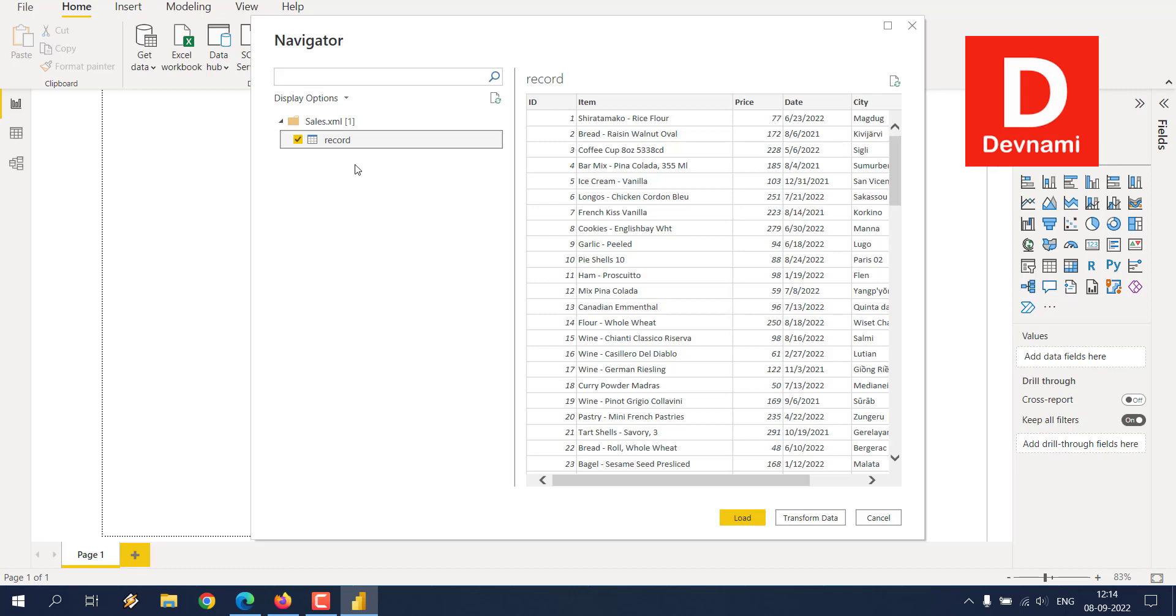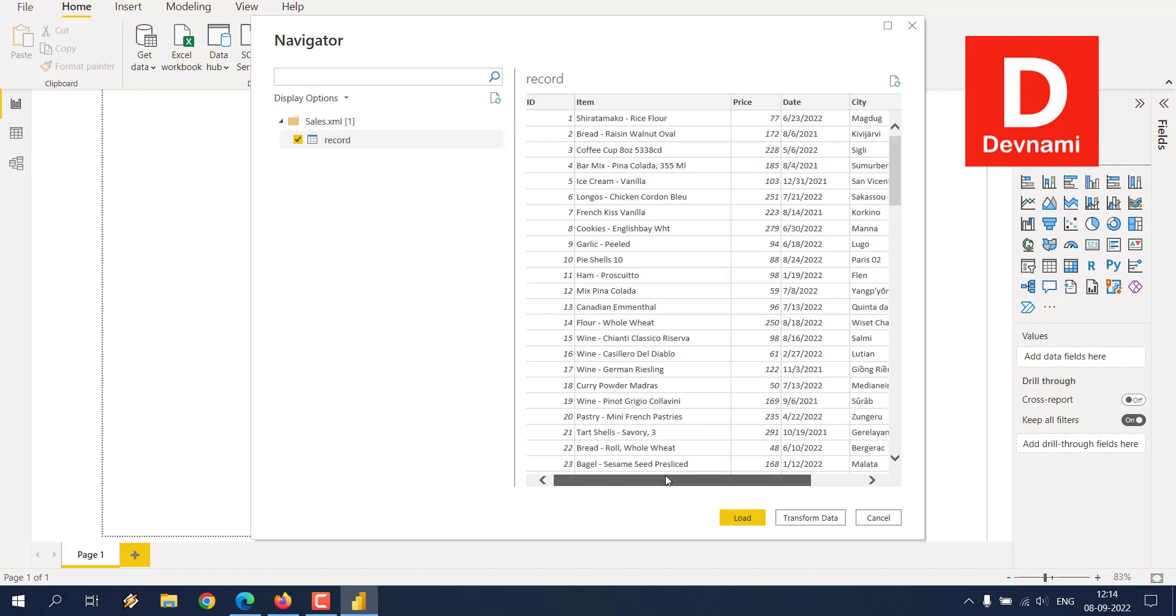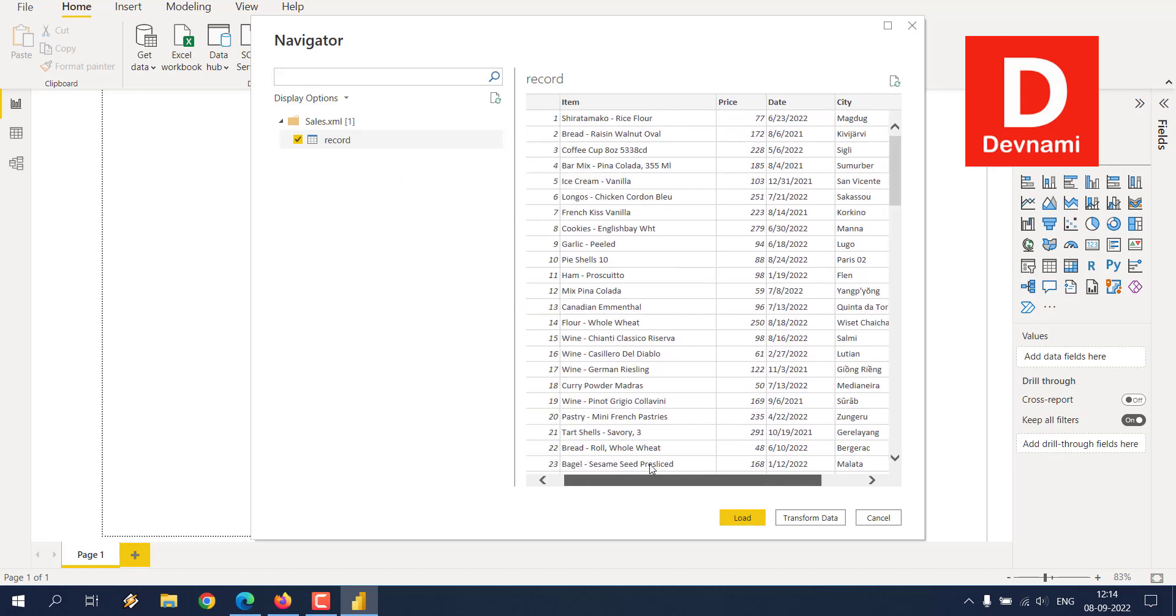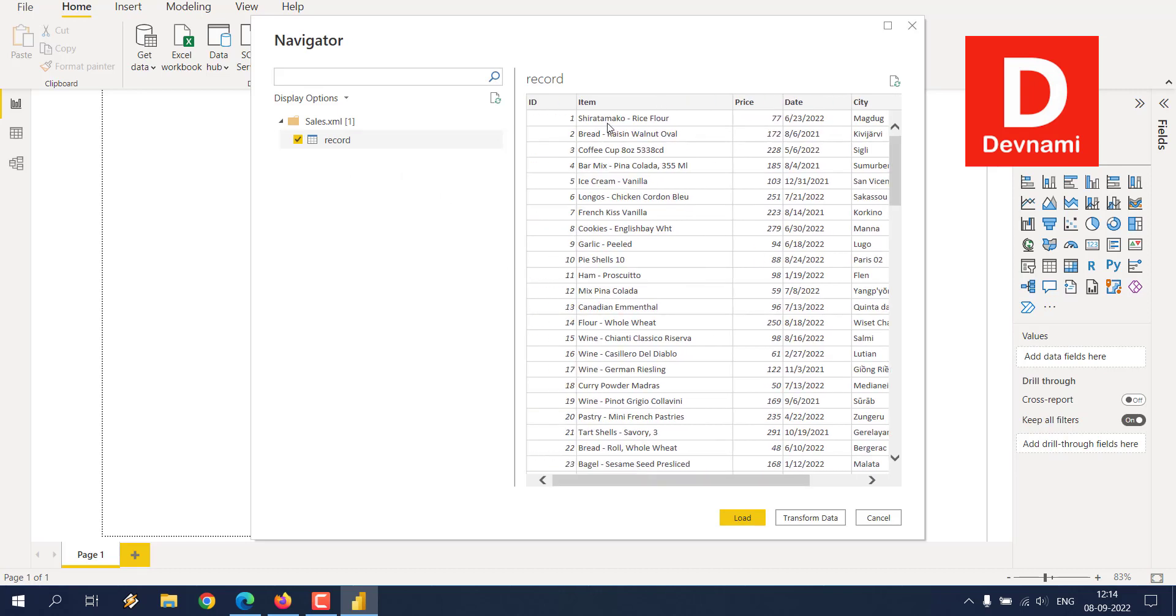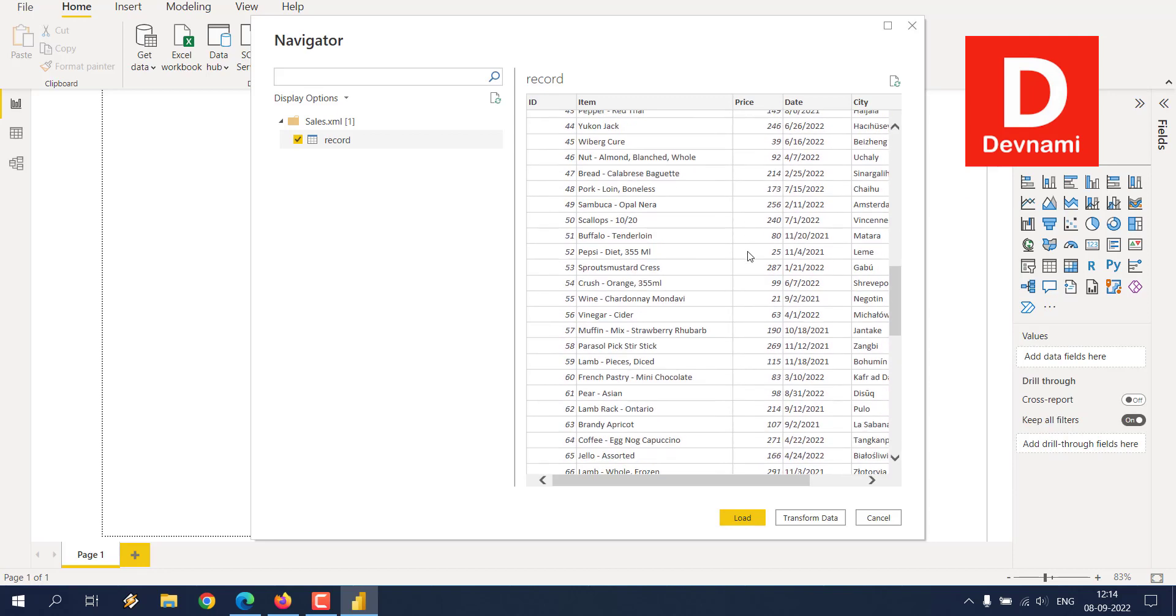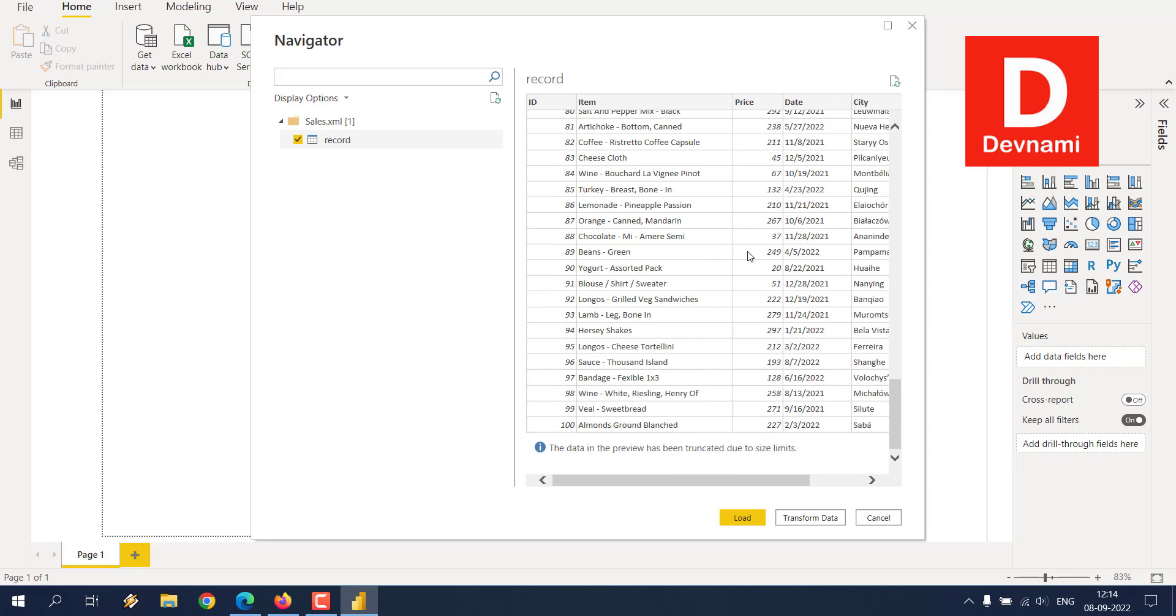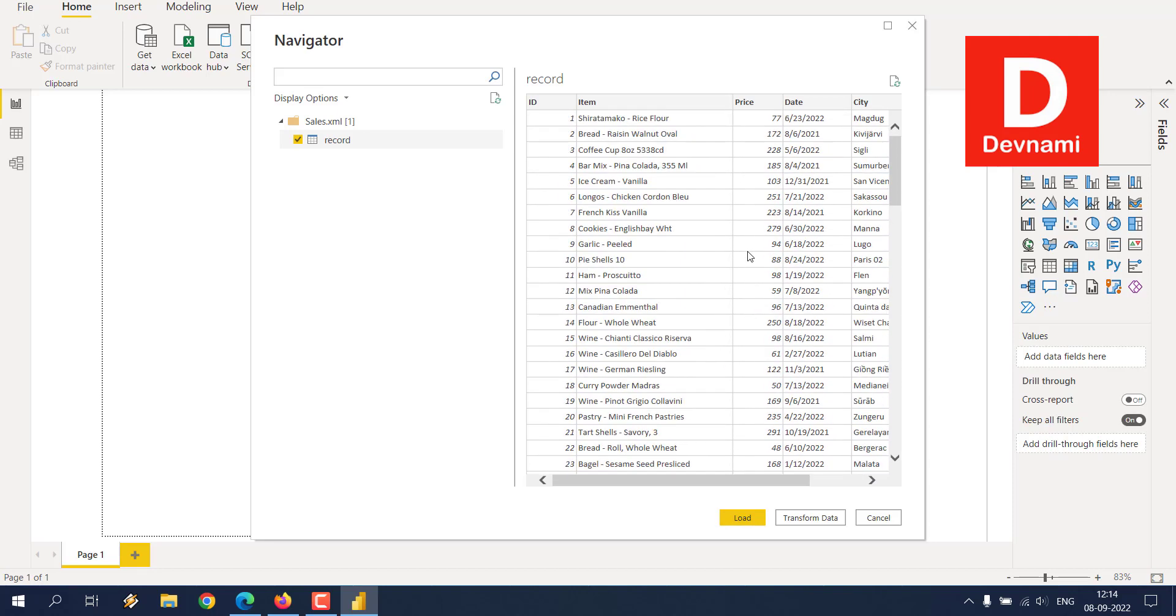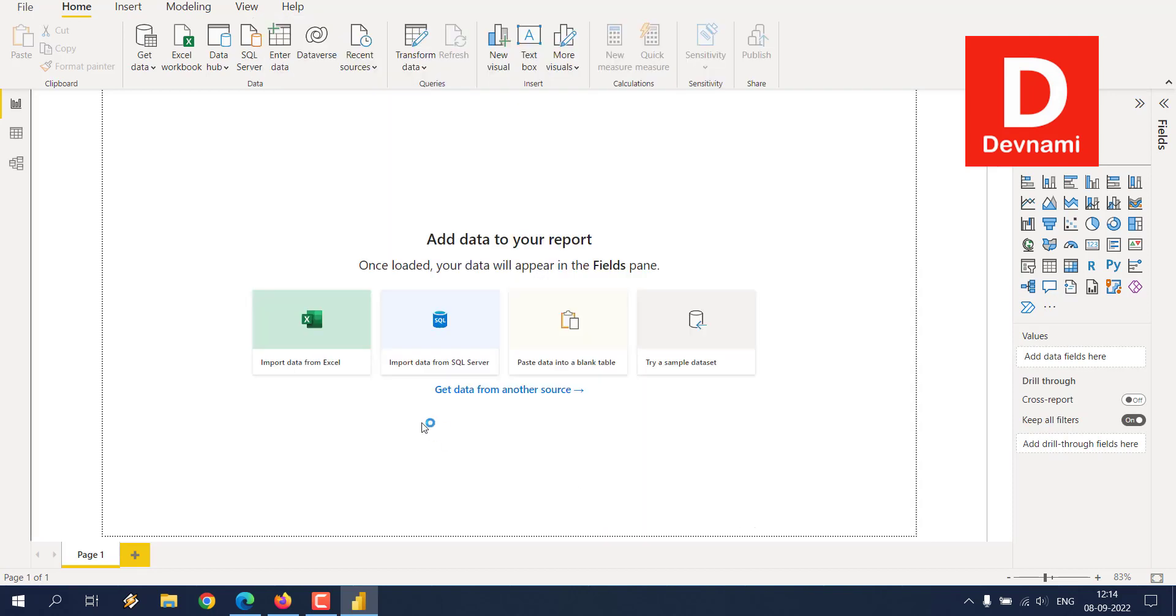Just select the record, which is the top node of that XML file. It should sort your data into columns like ID, item, price, date, and city. And now you can simply click on Load.